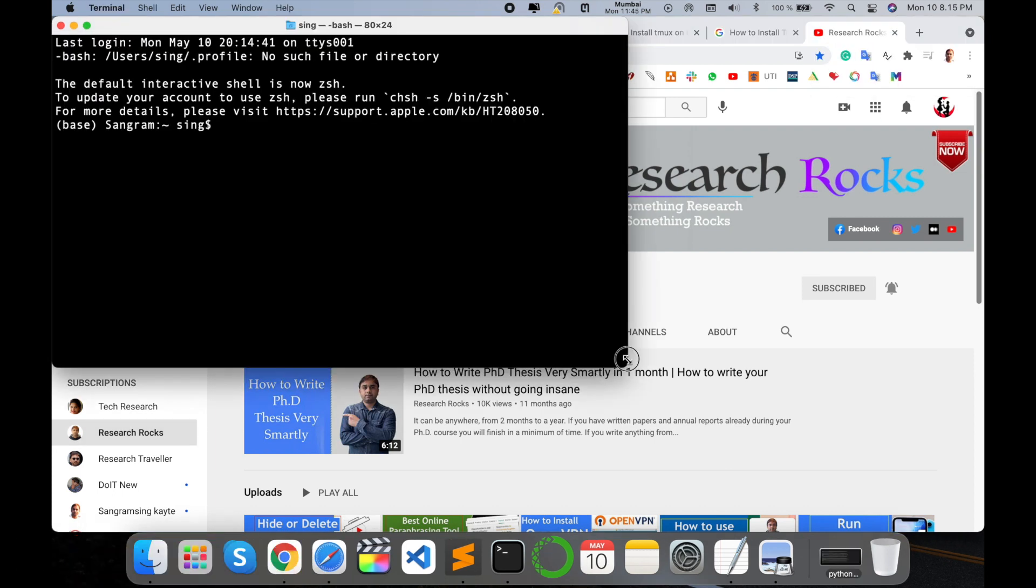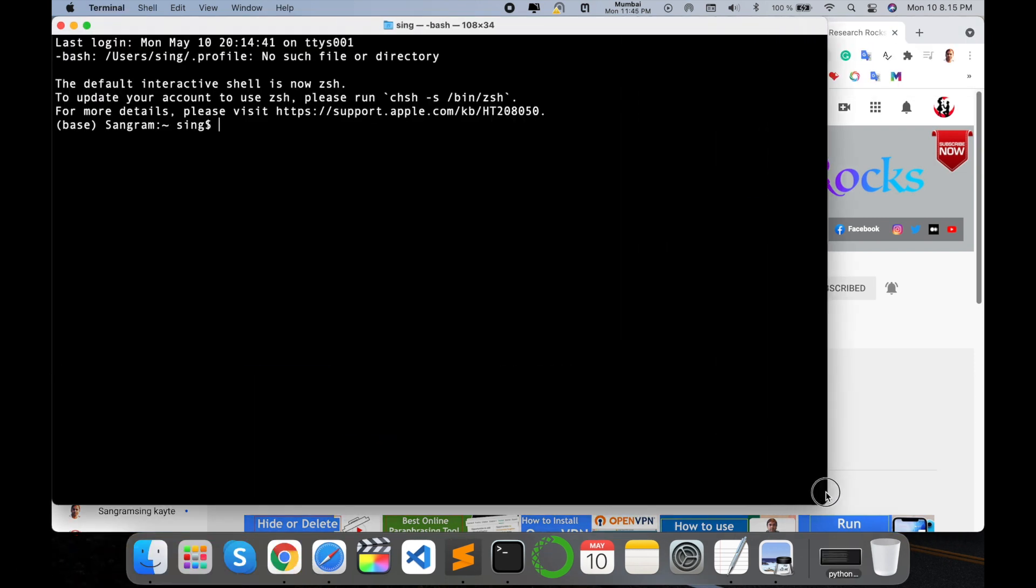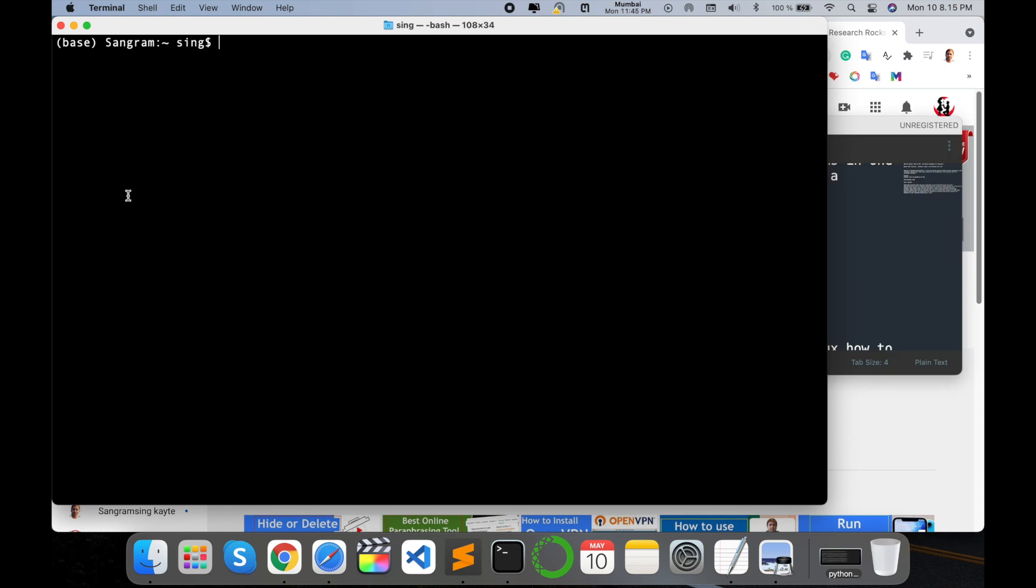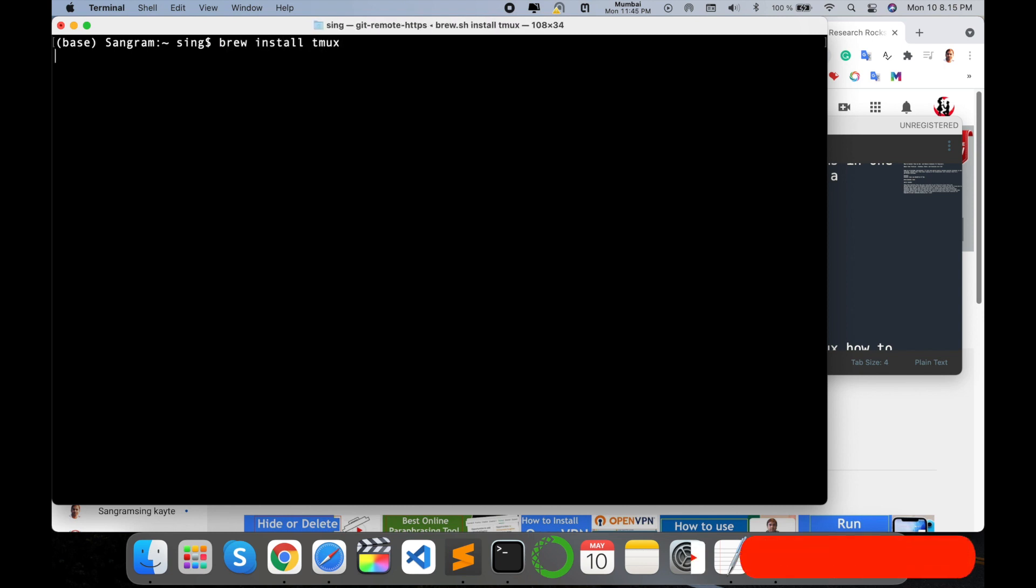First of all, I open my terminal here, clear the screen, and now I install tmux. I'm using Homebrew. Just type here brew install tmux and enter. So look at this, library installation is ongoing.